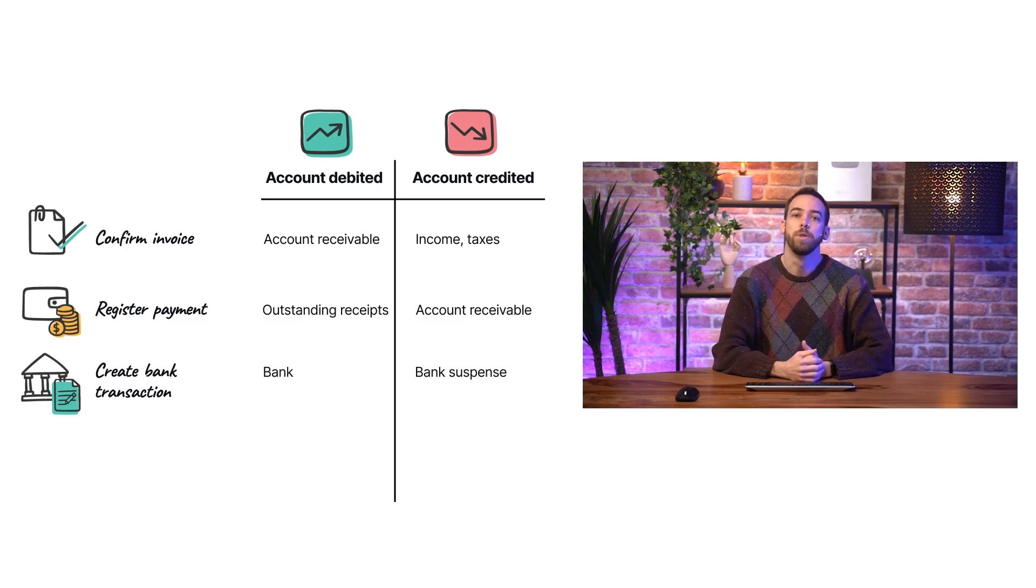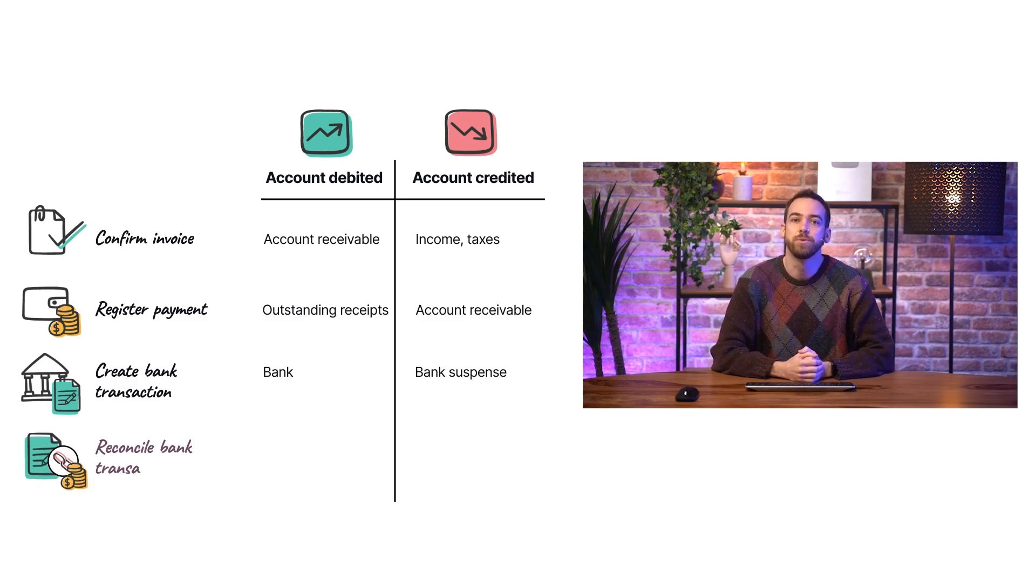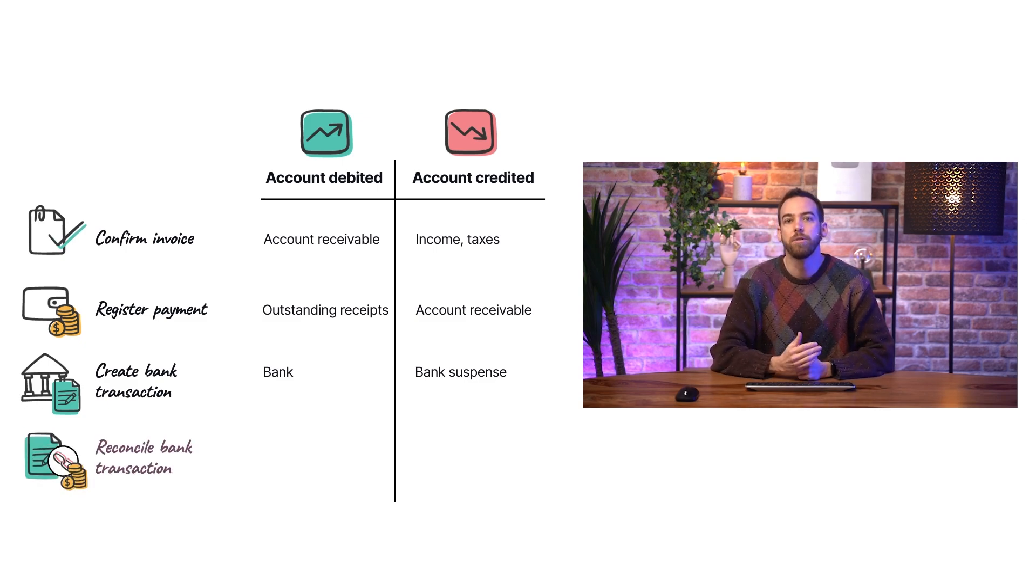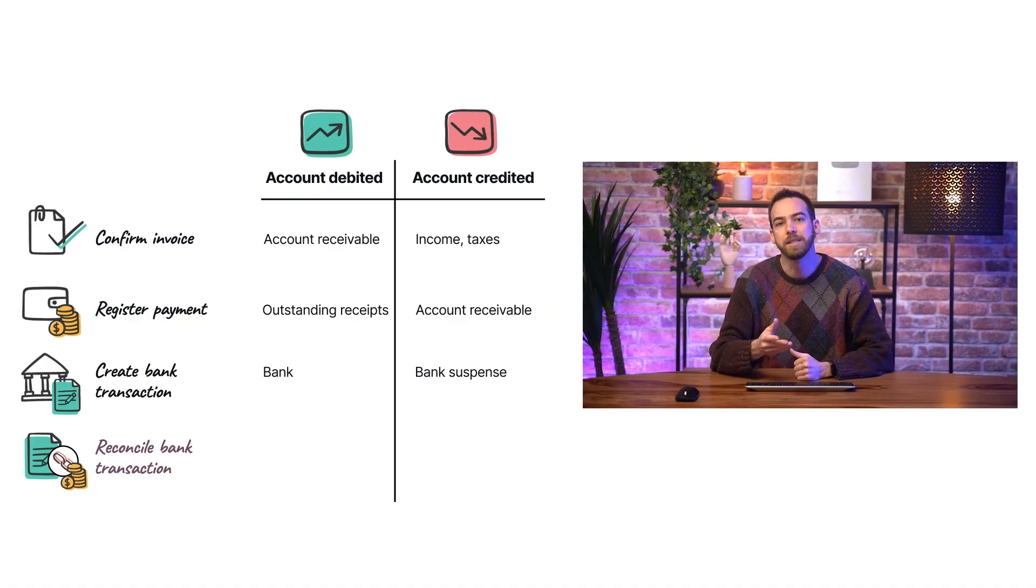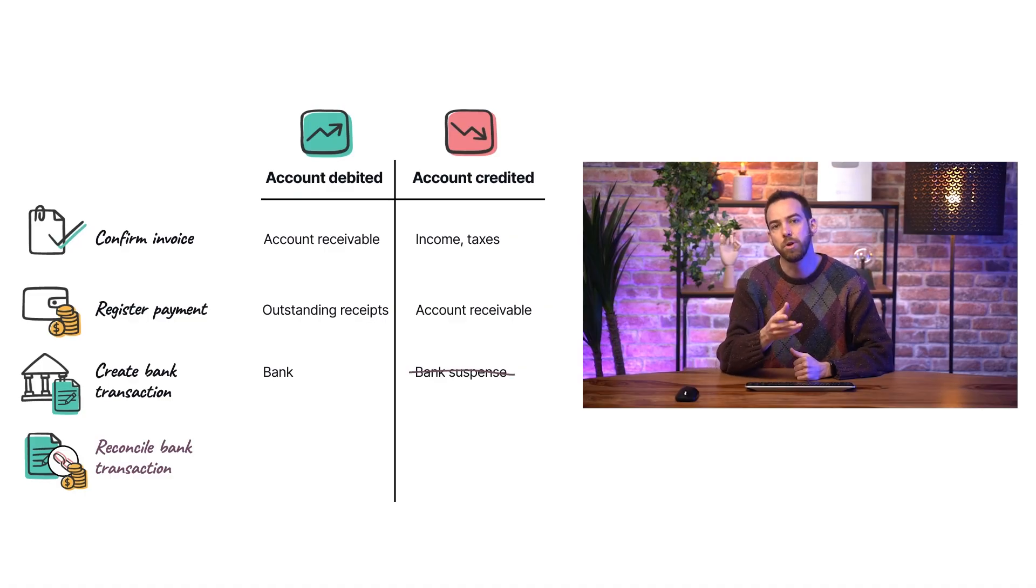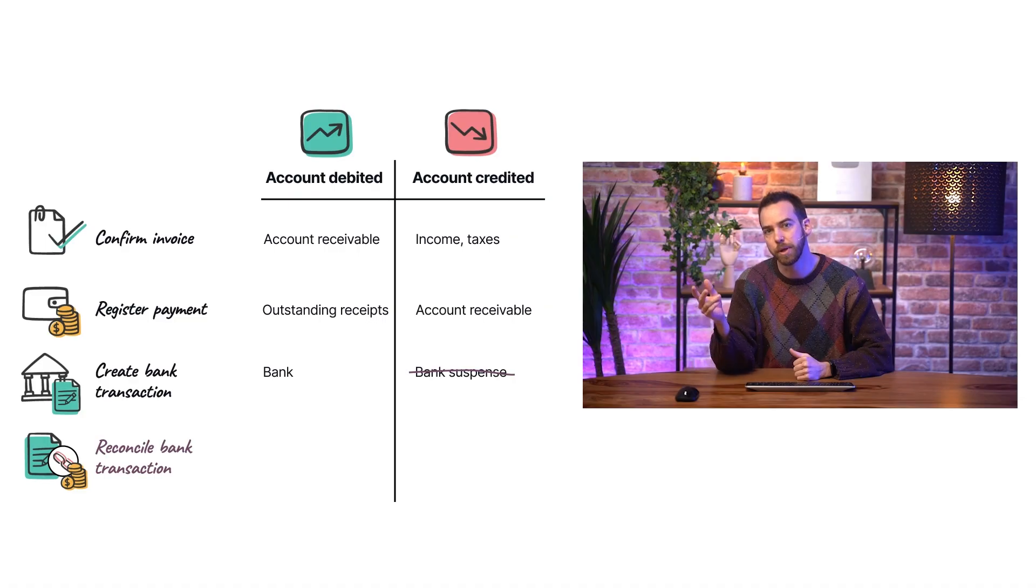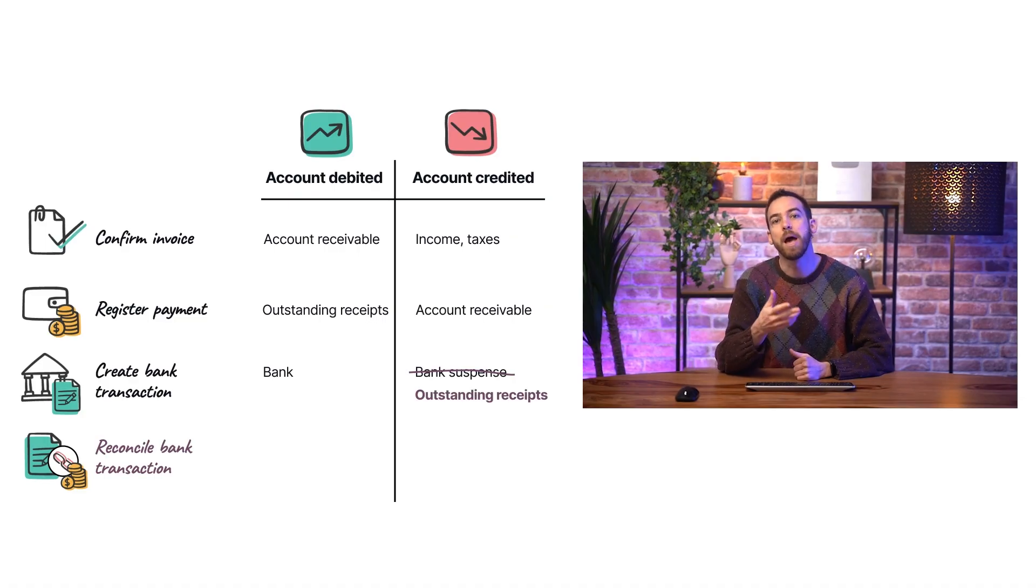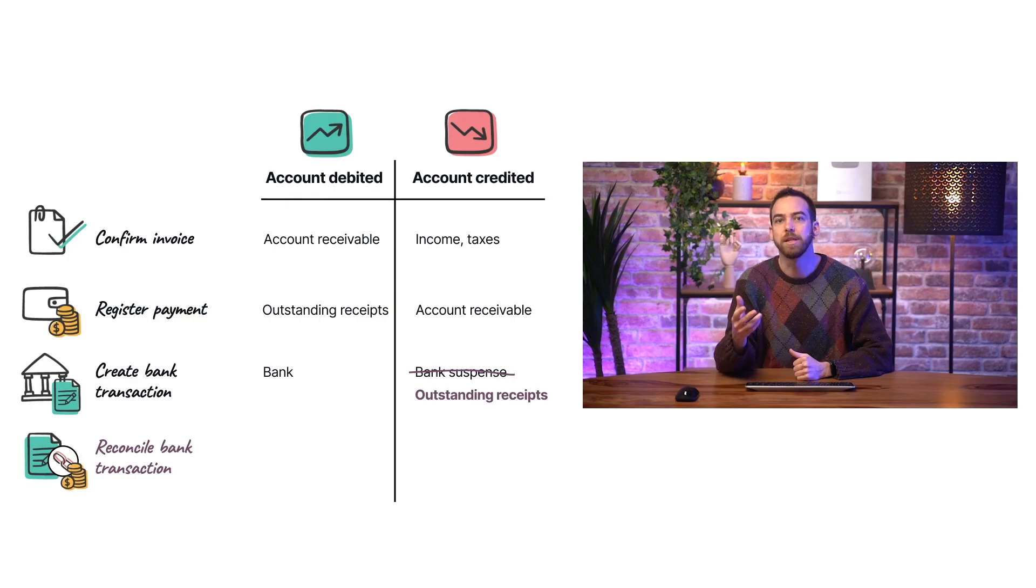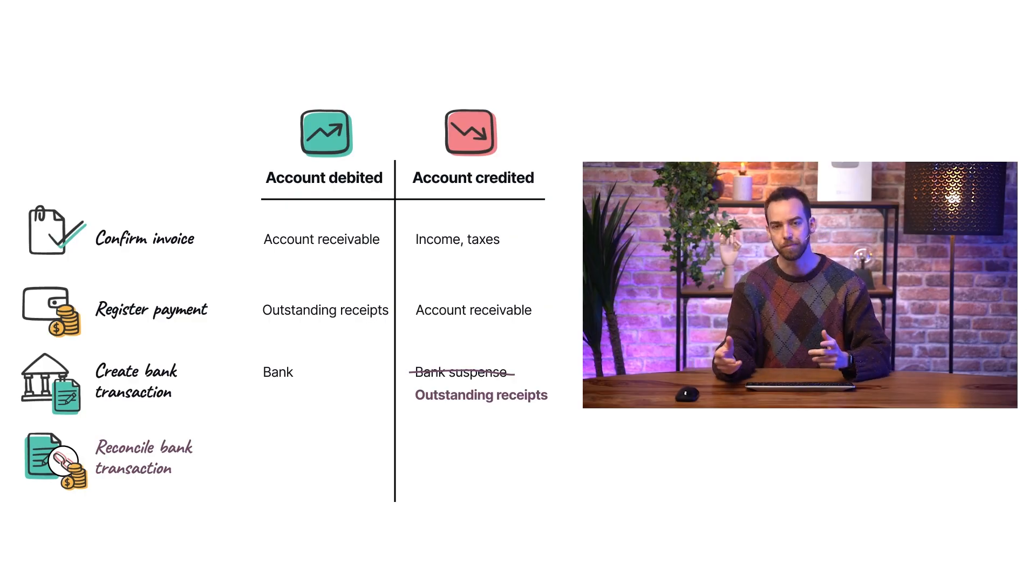Finally, when the bank transaction is reconciled with the payment, rather than creating a new journal entry, Odoo modifies the bank transaction journal entry by substituting the bank suspense account that has been credited with the outstanding receipts account instead. This balances the outstanding receipts account and the entire payment workflow is complete.